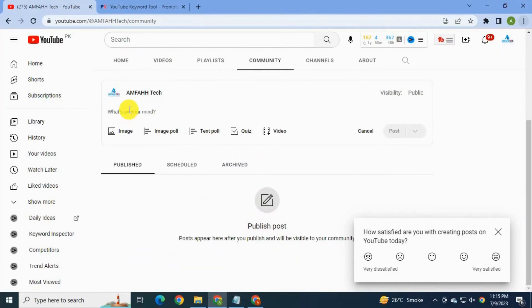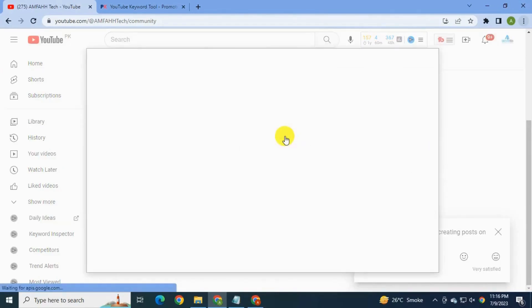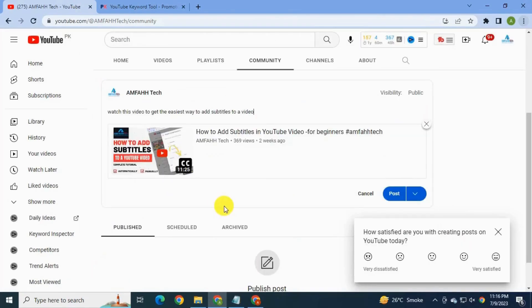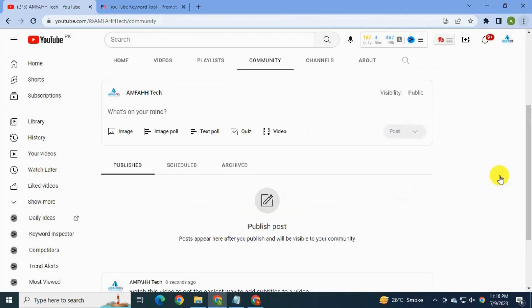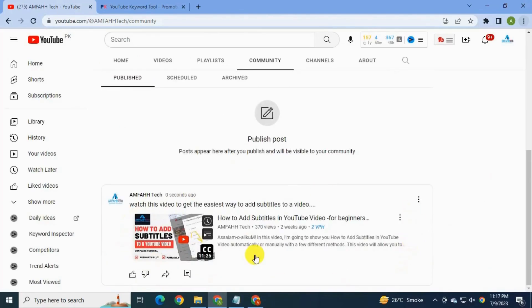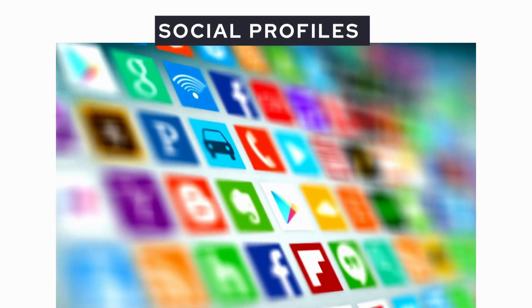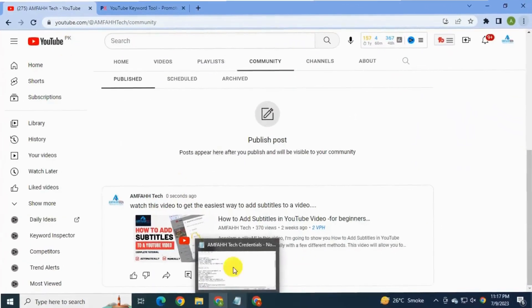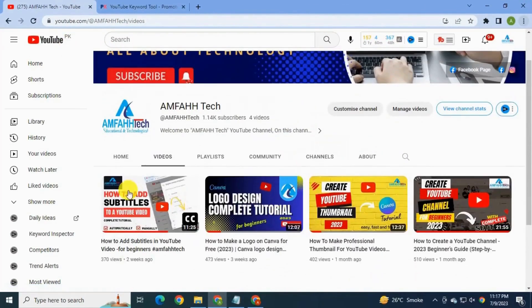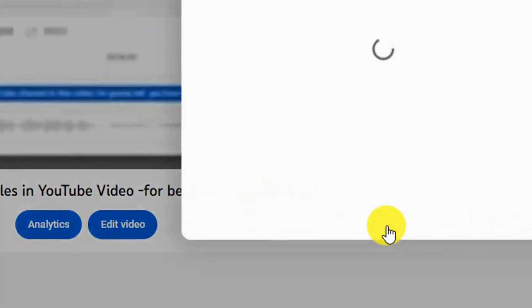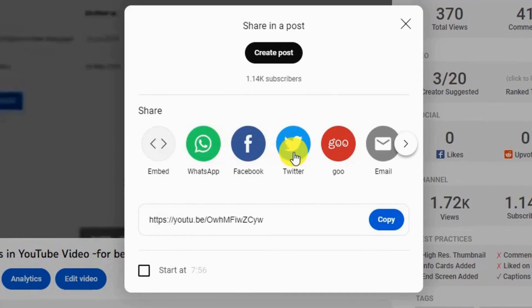Go to the Community tab, create a post, write a message, add your video, and publish. See — the post has been created. You can share your video on all social platforms like Facebook, Twitter, LinkedIn, and others. To do this, go to the video, click 'Share,' and then select your social media platform.